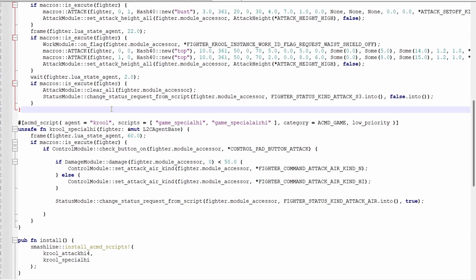The code I've written will detect an A button press on frame 60 of up B. If A is pressed, it then checks if Krule is above 50%. If Krule is under 50, it'll transition into nair, and if he's above, it'll transition into upair.